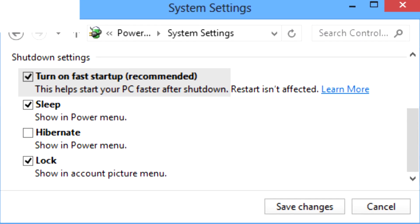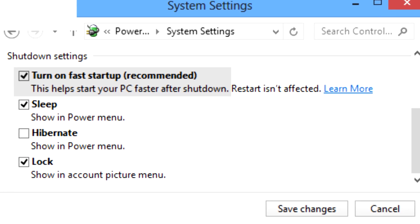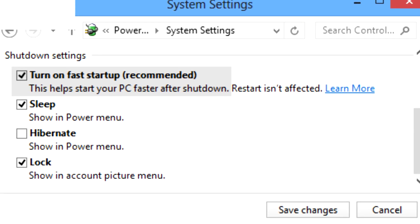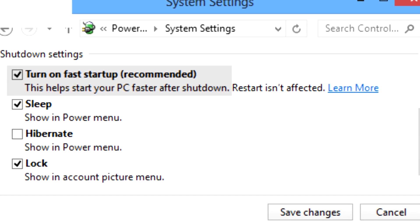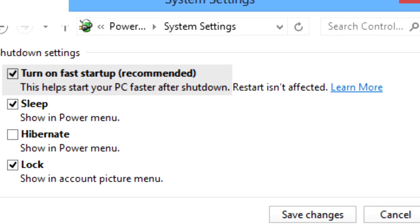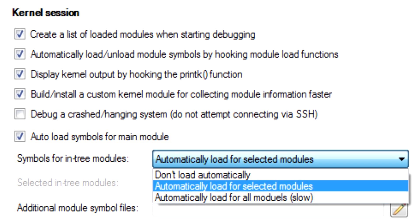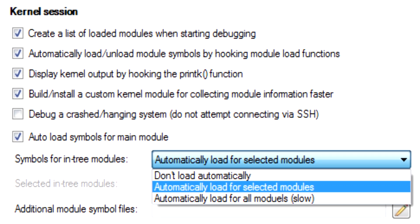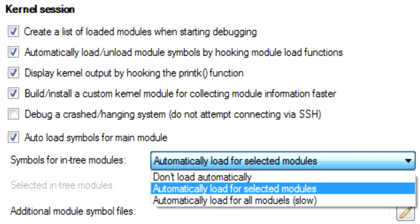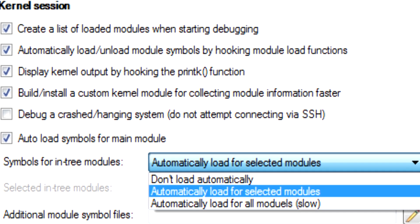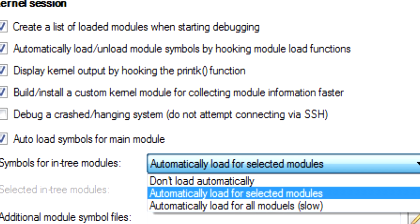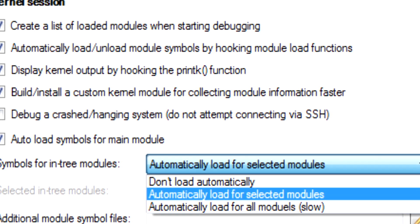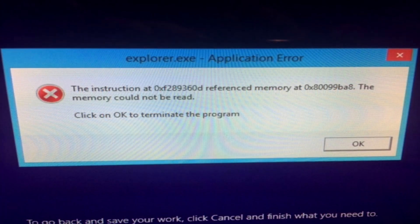This feature is enabled by default and it decreases the PC's shutdown time. Hybrid shutdown decreases the shutdown time by hibernating the kernel session instead of completely closing it. When the PC is powered on again, the kernel session is restored from hibernation, so it decreases the booting time as well.